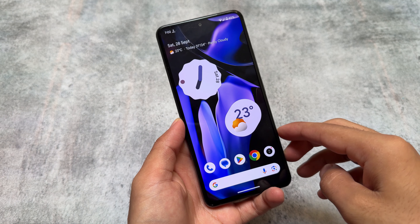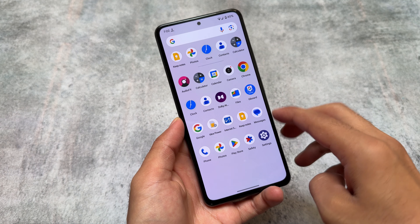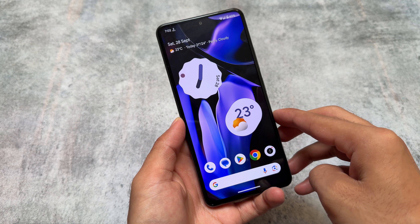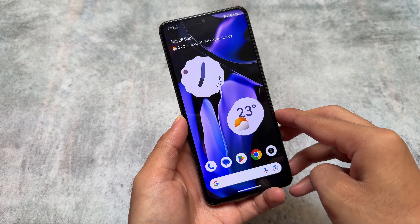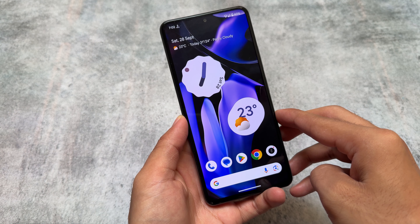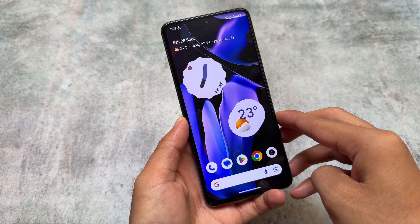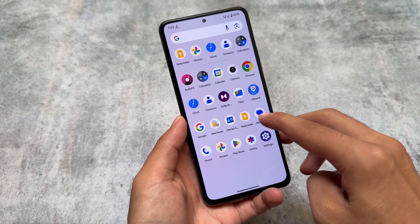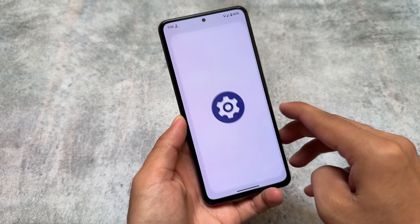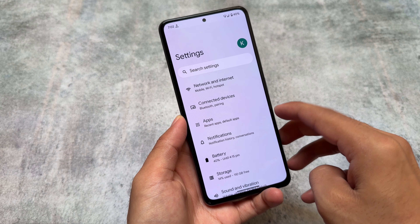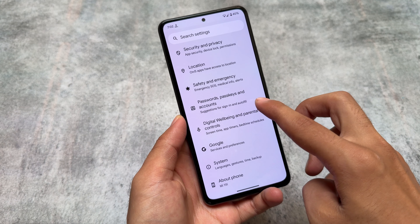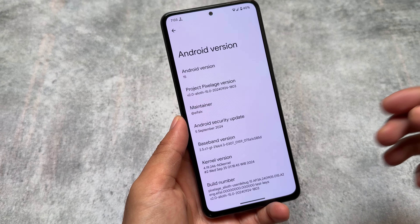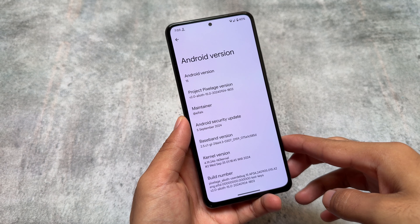We have a custom ROM based on Android 15 which brings some features. I've tried some Android 15 based custom ROMs so far and none of them had any customizations or features, but this one is having a few features here and there. We will talk about all of those things in this video.